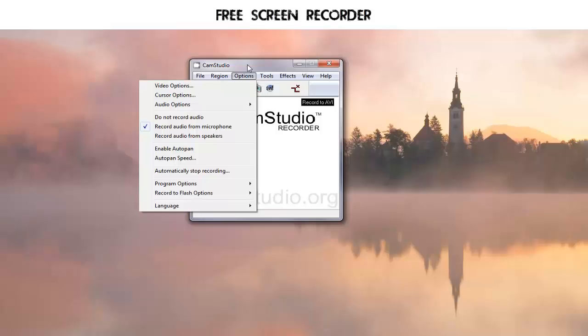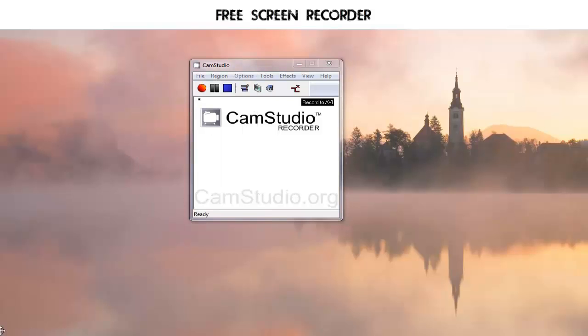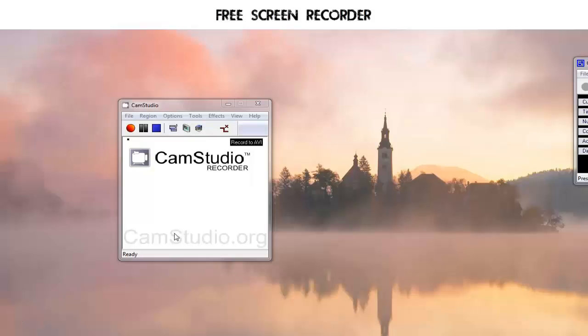Then you can hear in your recording whatever the system sounds are. You'll see another recording I made for how to include the microphone along with the system sounds. Now all the usual settings are still there. You can enable auto pan, which makes the cursor follow the action so I can pan around the screen.